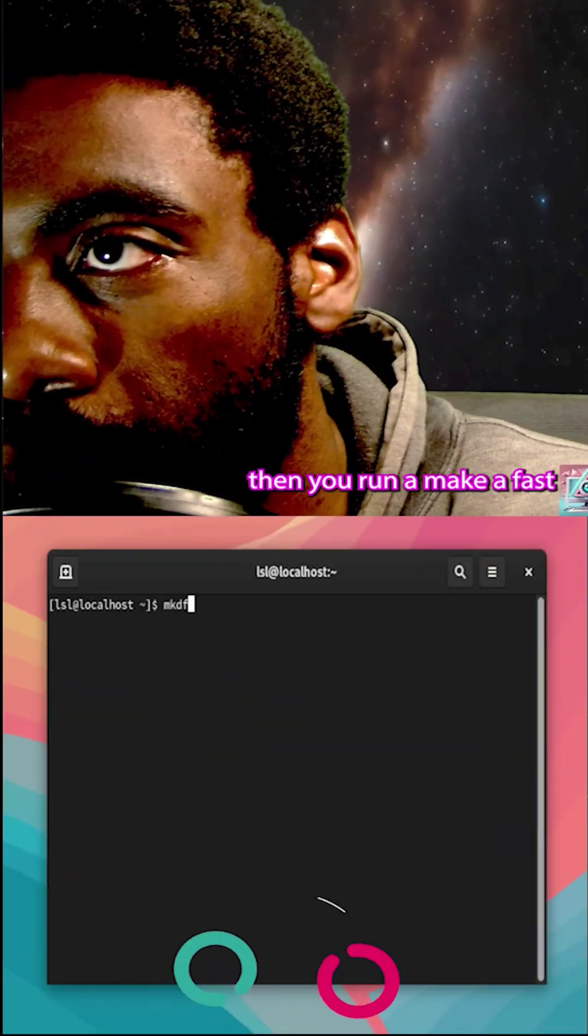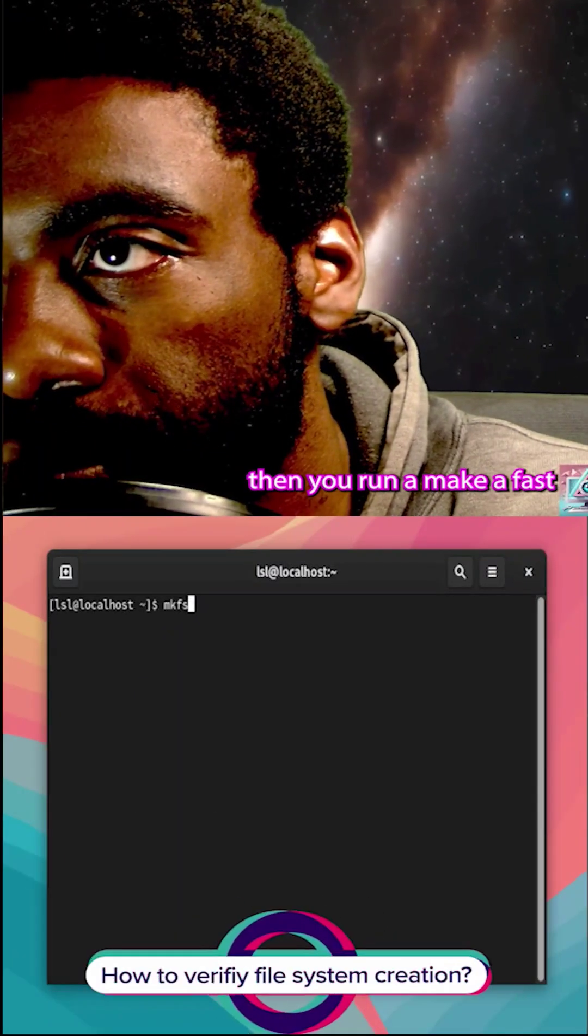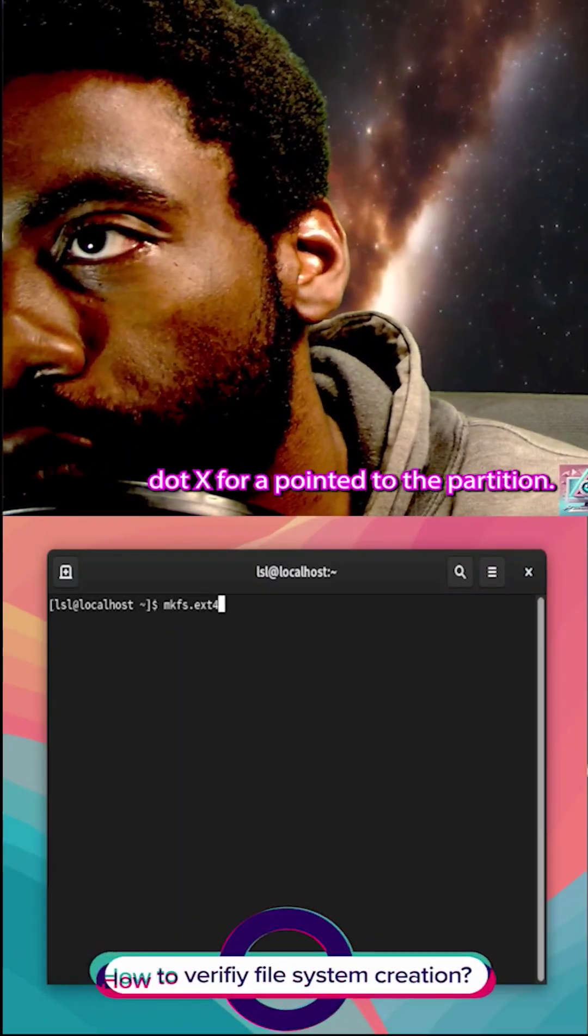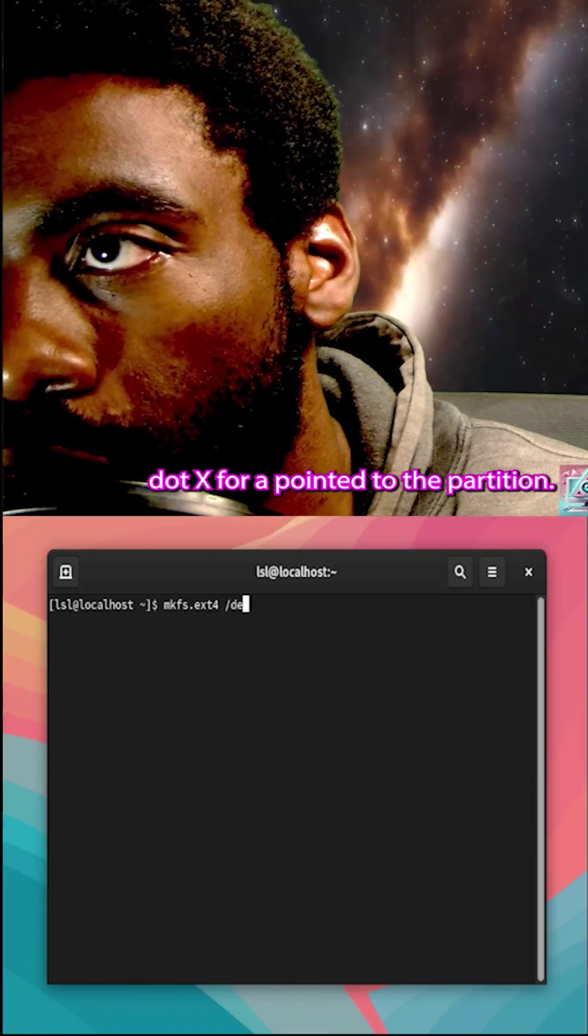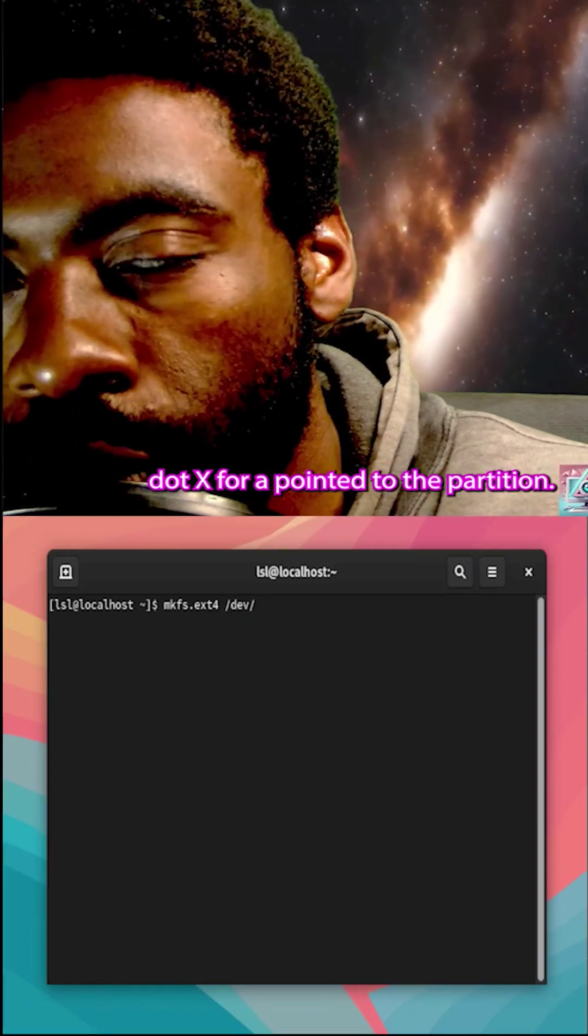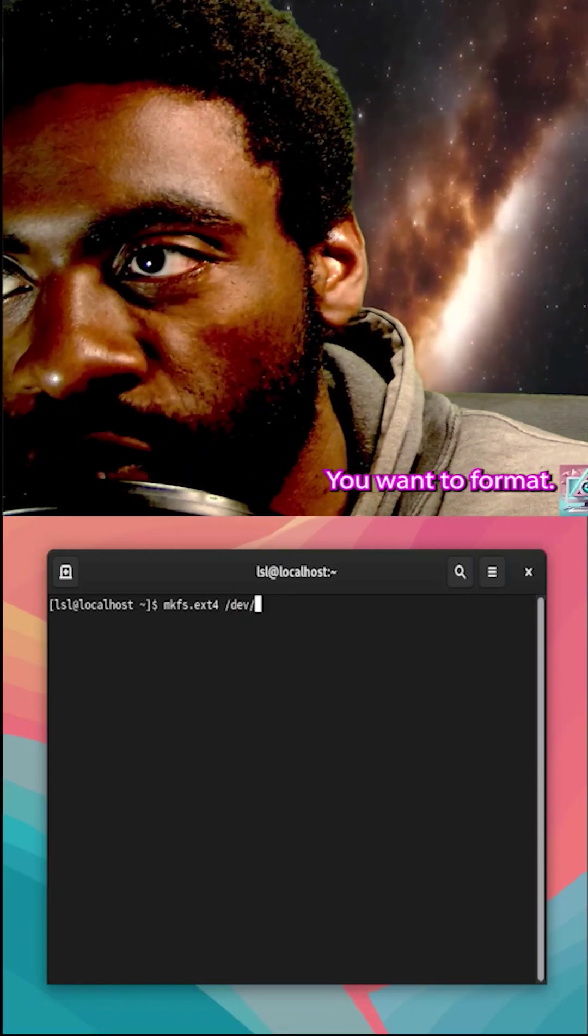Then you run makfs.x4 and you point it to the partition you want to format.